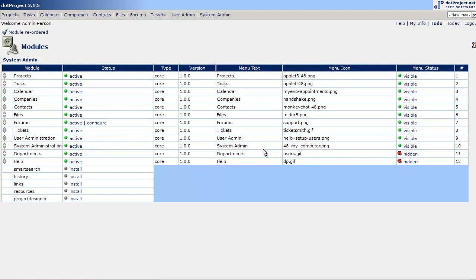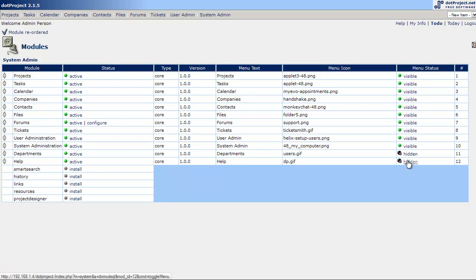Now as you can see we also have the help file. It's currently hidden by default. We can turn that on by just clicking the button, the link hidden. And now the help comes up.